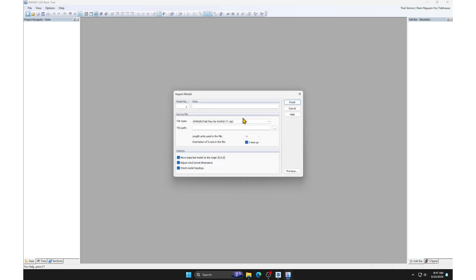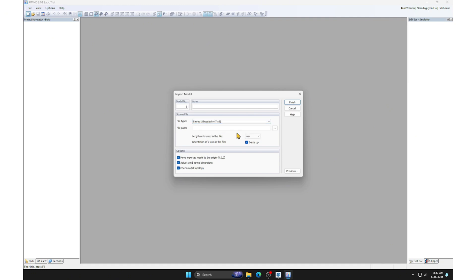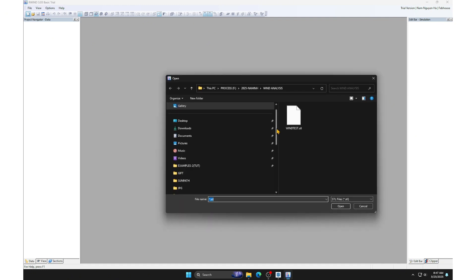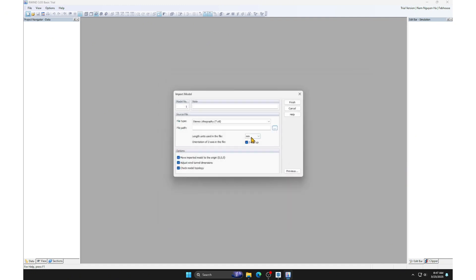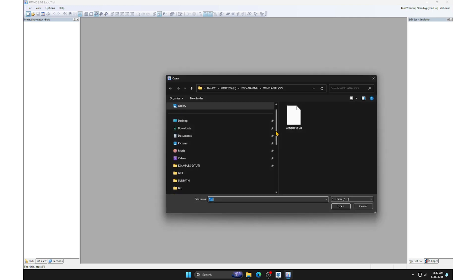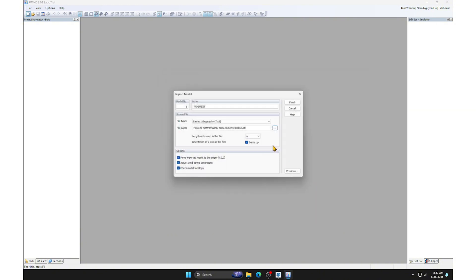Select TLS as the file format for import. Pay attention to the unit of the imported file. I have set it to meters. Select the import file, the one we exported from SketchUp.